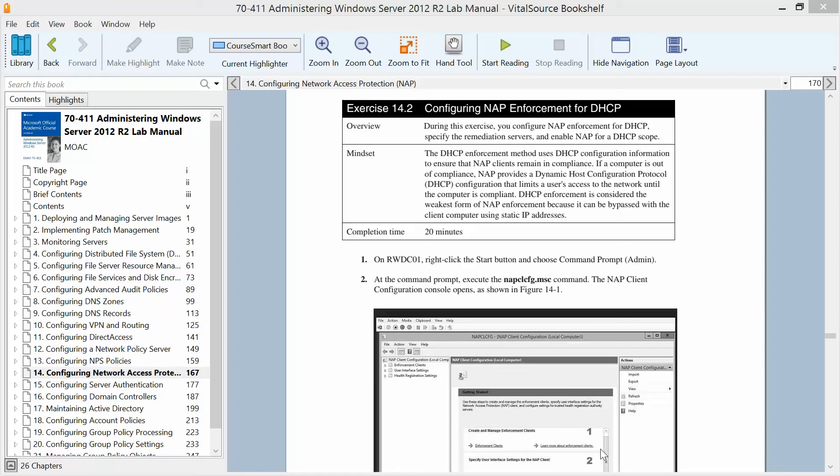This is Exercise 14.2, Configuring NAP Enforcement for DHCP. We are working our way through the Administering Windows Server 2012 R2 Lab Manual in preparation for Exam 70-411, part of the Microsoft Official Academic Course Lab Manual. During this exercise we're going to configure the NAP enforcement for DHCP and specify the remediation services, then enable NAP for the DHCP scope.